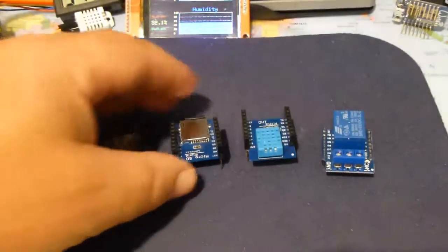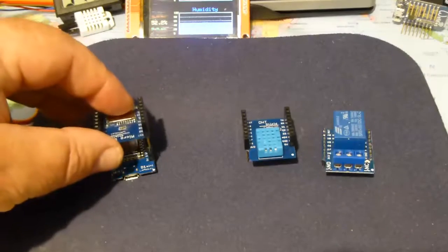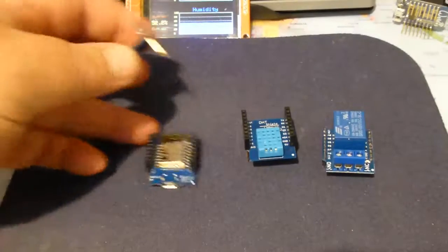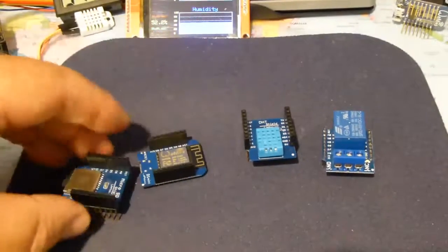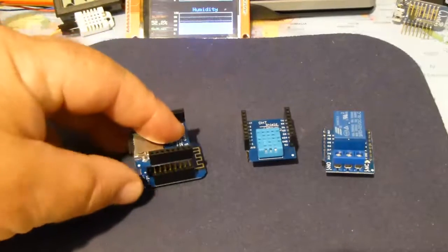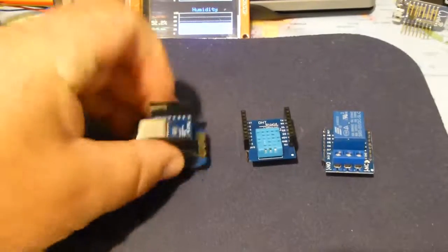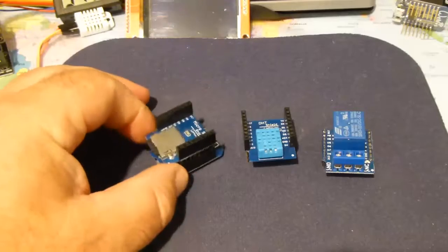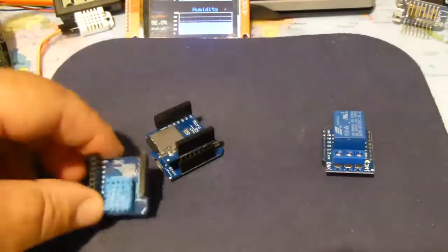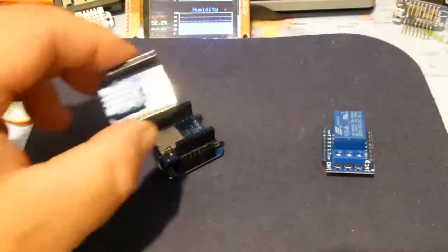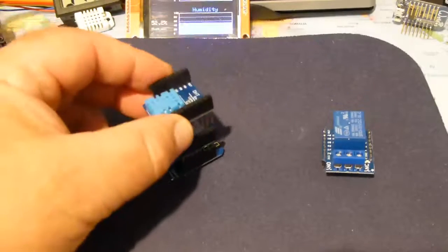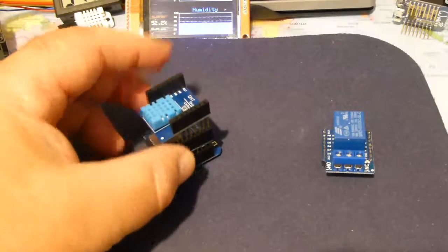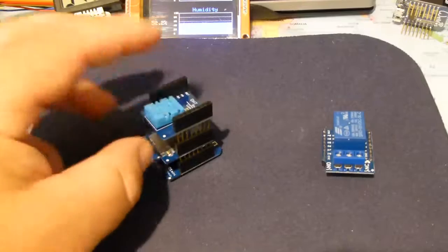So what I do is stack, get them around the right way. You can stack this one here, the shield on top of the Wemos. And then stack the temperature. It doesn't really matter which order you put them in because they're all independently connected.